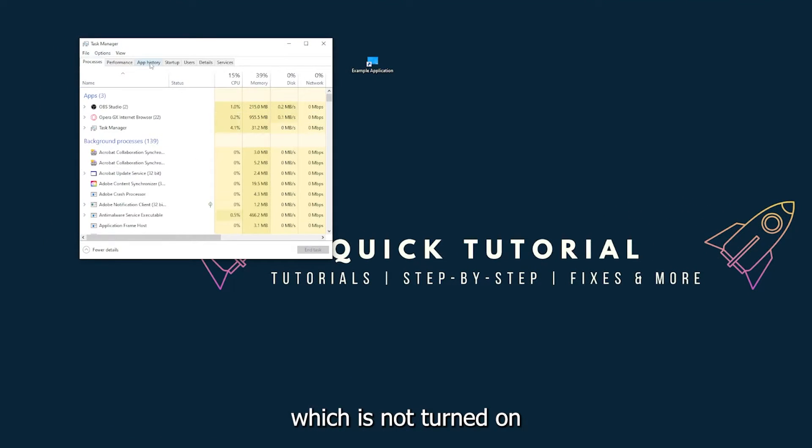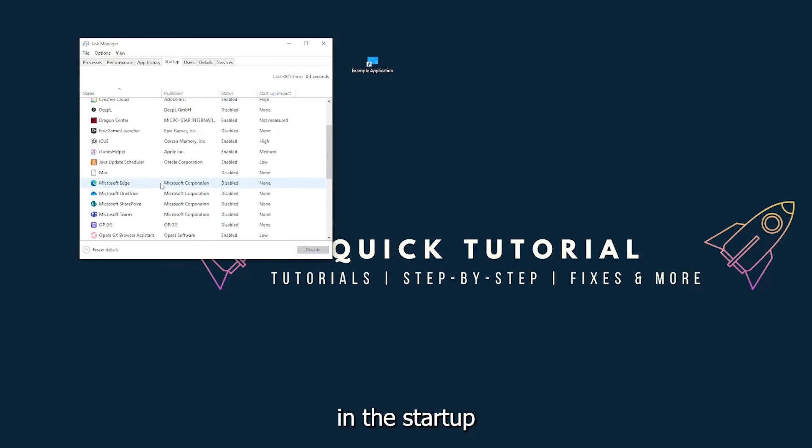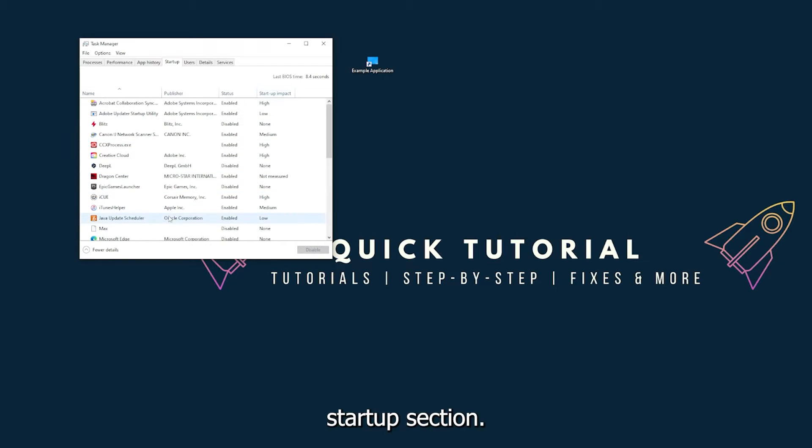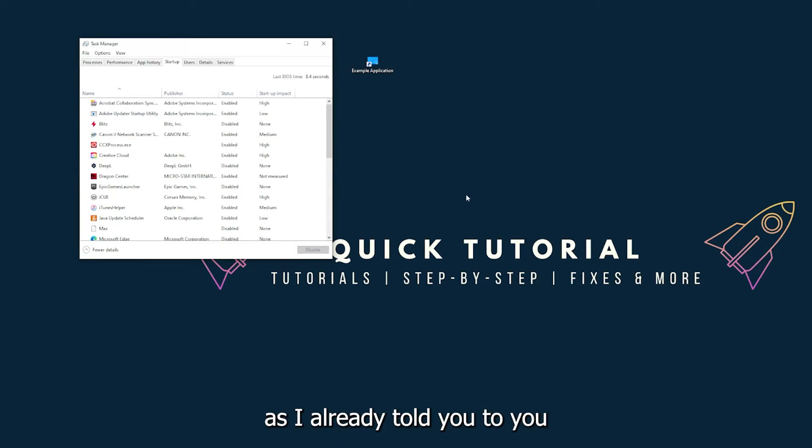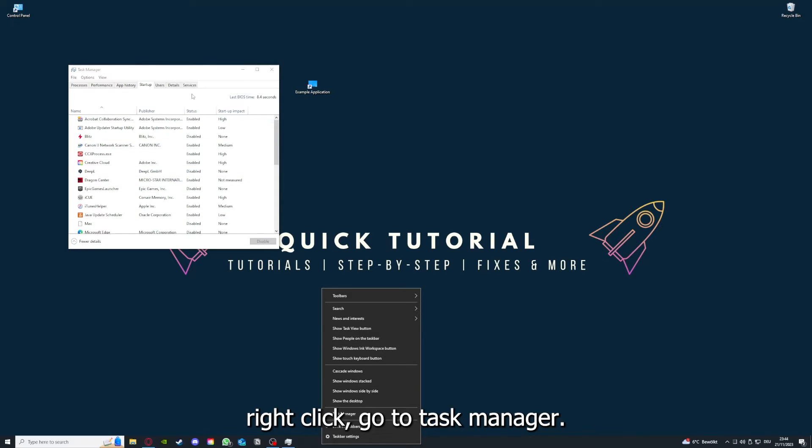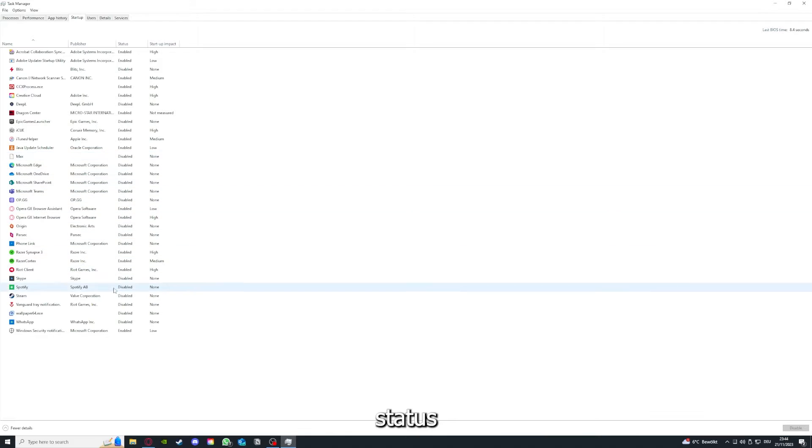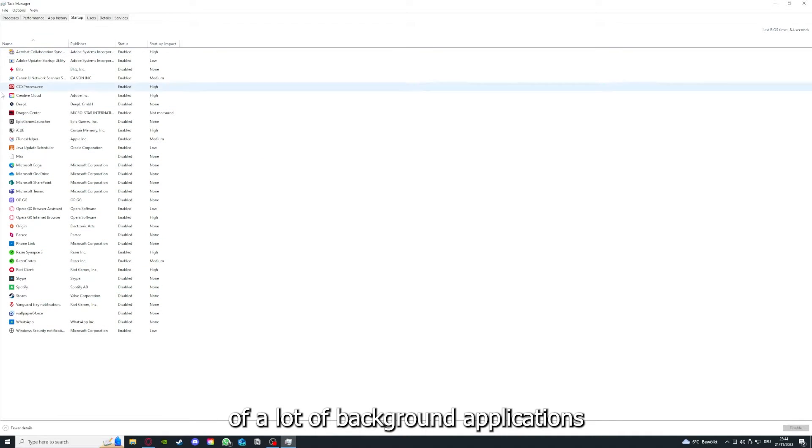turned on in the startup section in the task manager. As I already told you, you go down to the taskbar and press right-click, go to task manager. You can see the status of a lot of background applications.